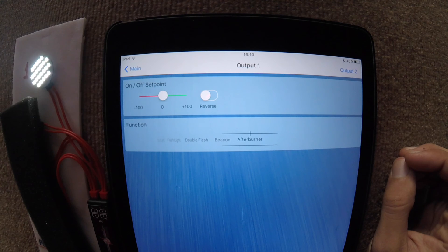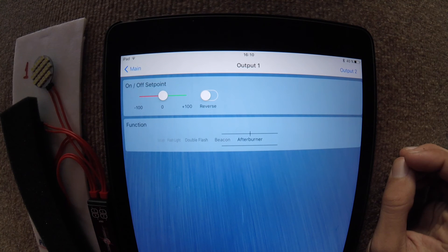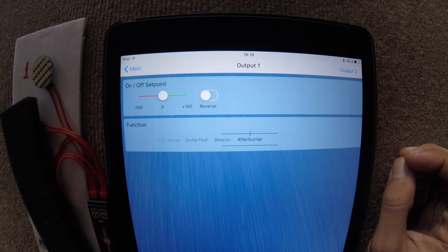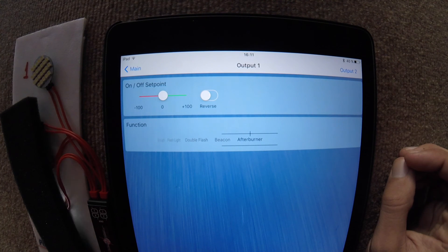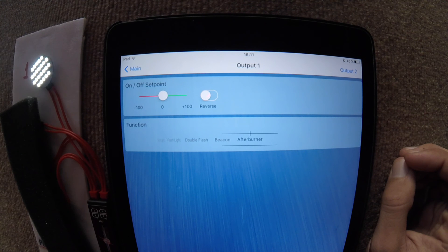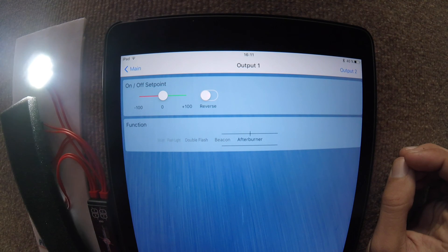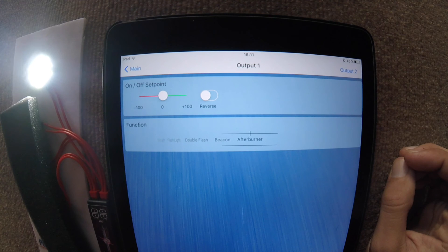As you can see, all these changes that we're making in the program instantly take place in the Lightbox itself, and no further saving or changes are necessary.